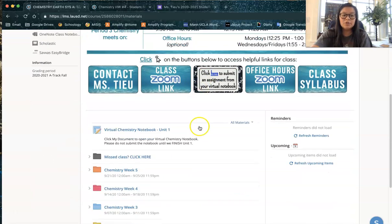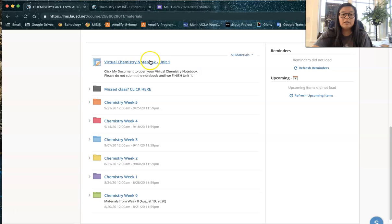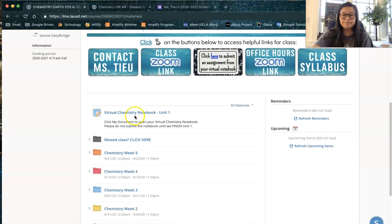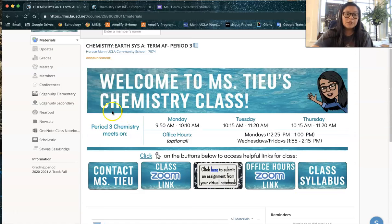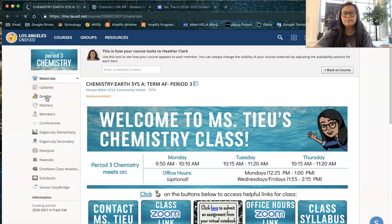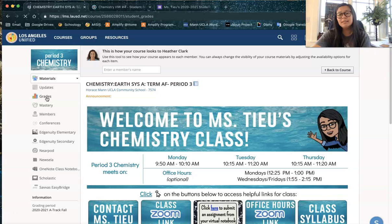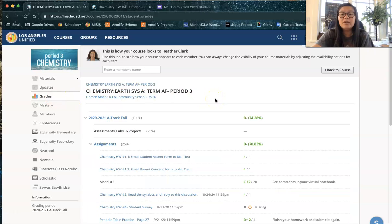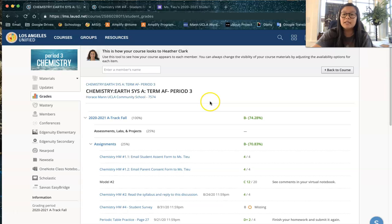You'll see this is usually where we click to open our notebook, this is where all of our materials are, but you actually want to go up and on the left here with all of these options you want to click on grades. Grades is going to take you to your own personal grade sheet for the class.